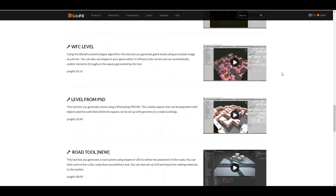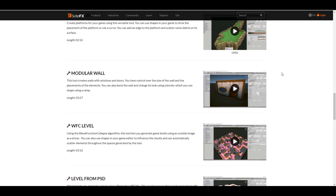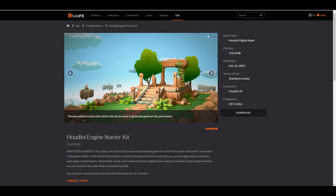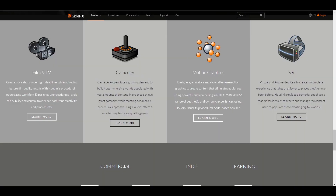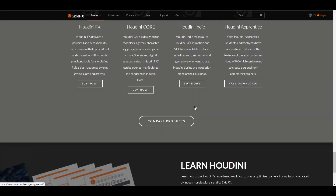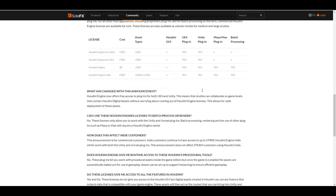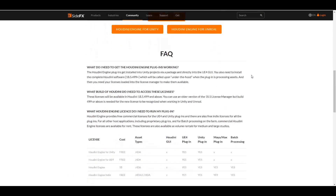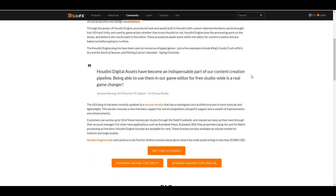If you'd like me to cover more videos about Houdini engine — maybe with Unity, Unreal engine, Maya, or 3ds Max — simply put that in the comment section and I'll do my best to cover it. The Houdini engine is now available for commercial users for free. Go to the link in the description to check it out. Note that the free Houdini engine is only supported for Unity and Unreal, not for Maya or batch processing. The paid version of Houdini engine is available for all platforms.